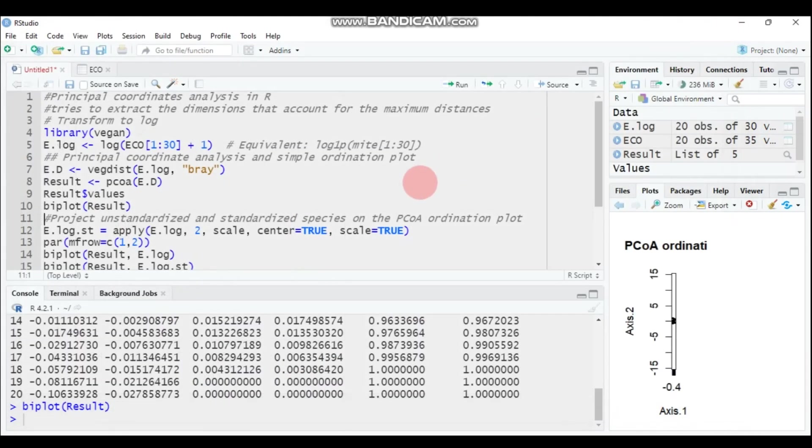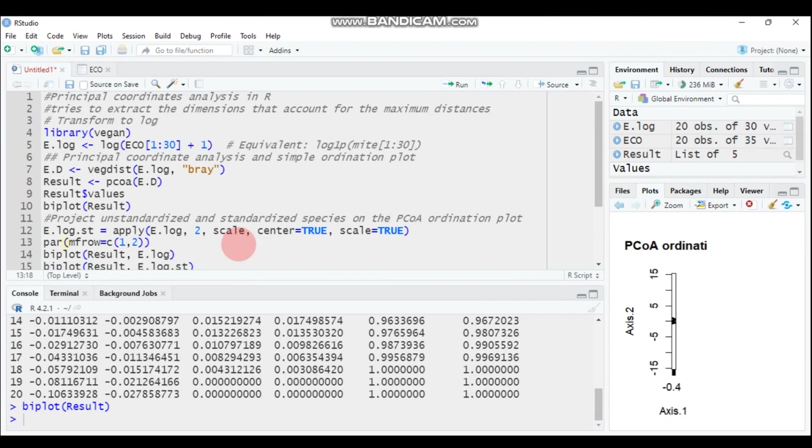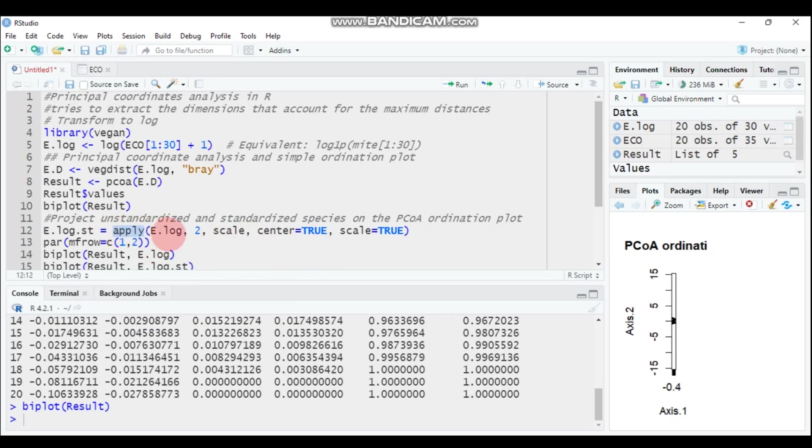One thing I want to add here is you have to standardize your value. Standardization means having a standard deviation of one and having the mean zero. In order to do that, you have to use the apply function.